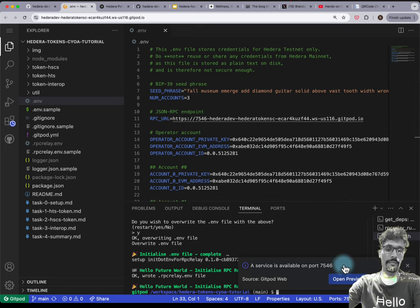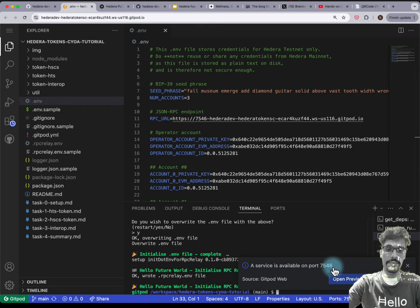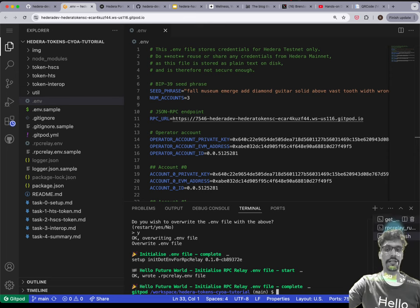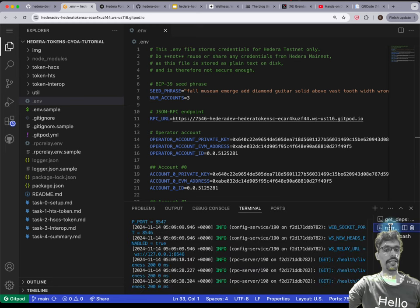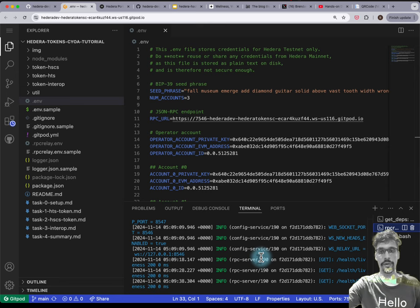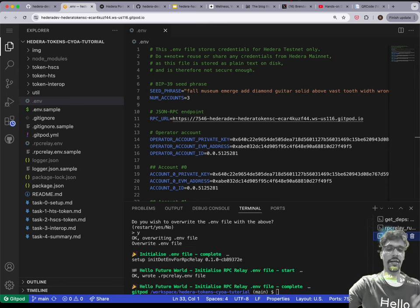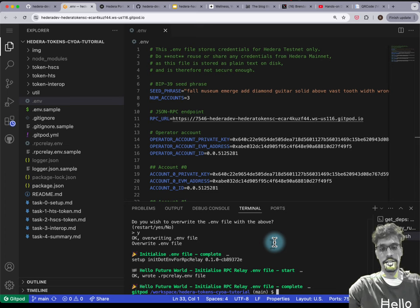You'll also see a pop-up saying 'service available on port 7546' — that means your RPC relay is running. You can just close that. You'll notice that in the terminal there are actually three terminals running. The RPC relay is running a JSON RPC endpoint for you within this Docker instance.